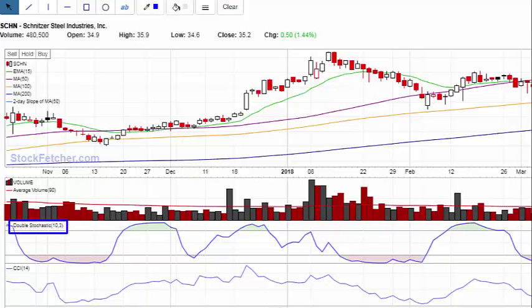I don't have this to send to you. It's just something that either your charting software has or doesn't. Another option is that user forums for various software will often have indicators you can download. Whenever I talk about an indicator like this that's not very common, I always get people emailing me asking me to send it. It's got to be programmed for your charting platform and hopefully it's built in.